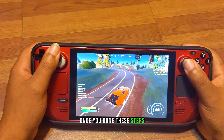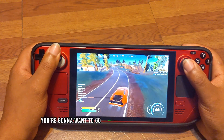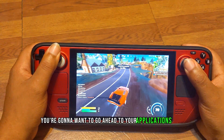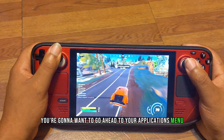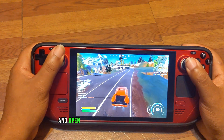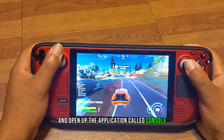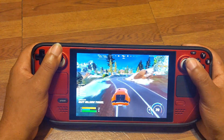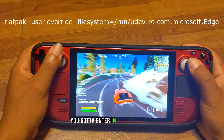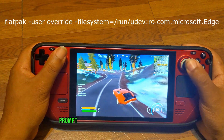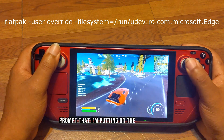Once you've done these steps, go ahead to your applications menu and open up the application called Console. You're going to enter in the following prompt that I'm putting on the screen.